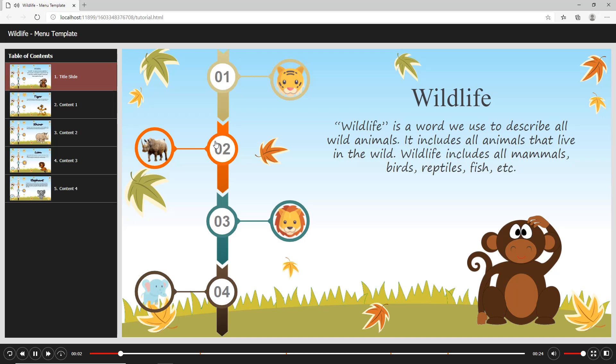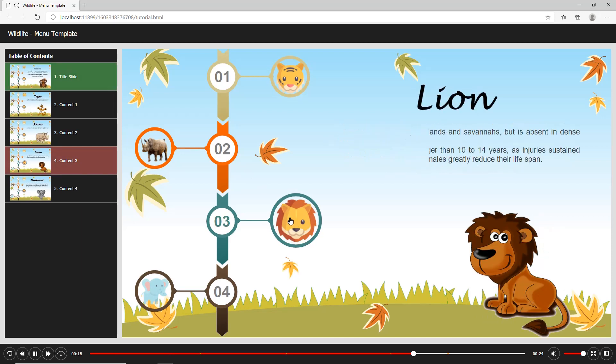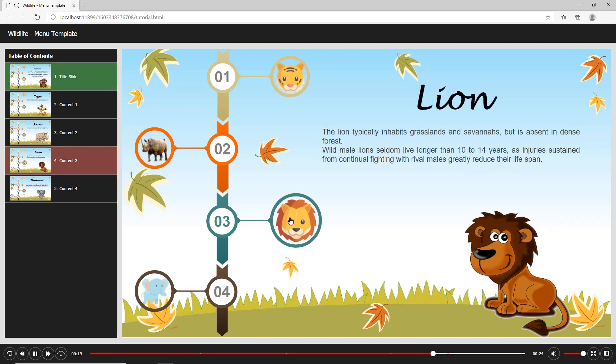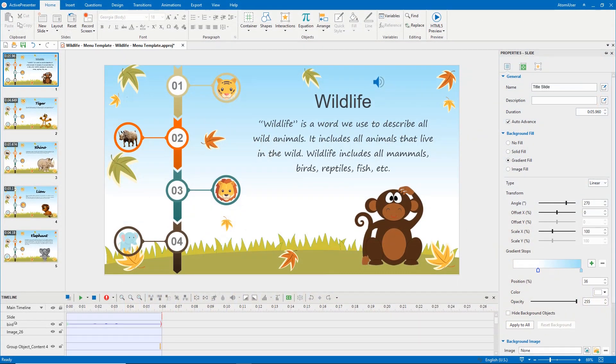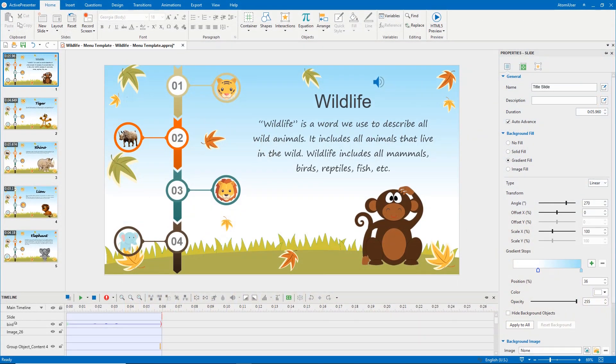For example, when I hover the mouse over the lion icon, it teeters. Then I click it, it will show relevant information about lions. Now, let's see how to do that.